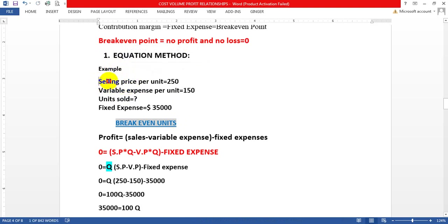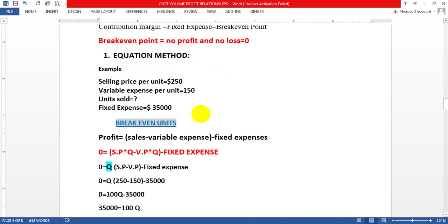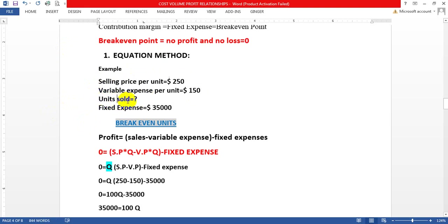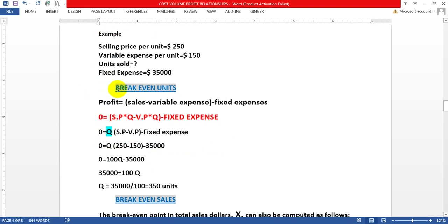Let's take the previous example. Selling price per unit is $250, variable expense per unit is $150, and fixed expense is $35,000. We want to find the break-even units — the number of units where no profit and no loss exists.